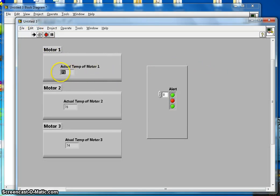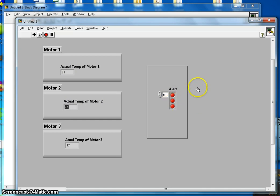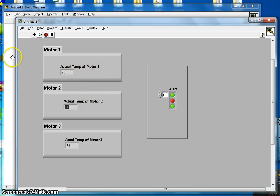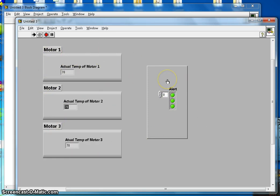Now the actual temperature is being measured. When it reads 71 it is okay, but as soon as it goes above 75 the LED turns red. That is pretty much the whole video. The main purpose was not to go over the motor temperature logic in detail, but to demonstrate creating a front panel using LabVIEW decorations. If you liked this video, please subscribe to my channel. Thanks for watching!